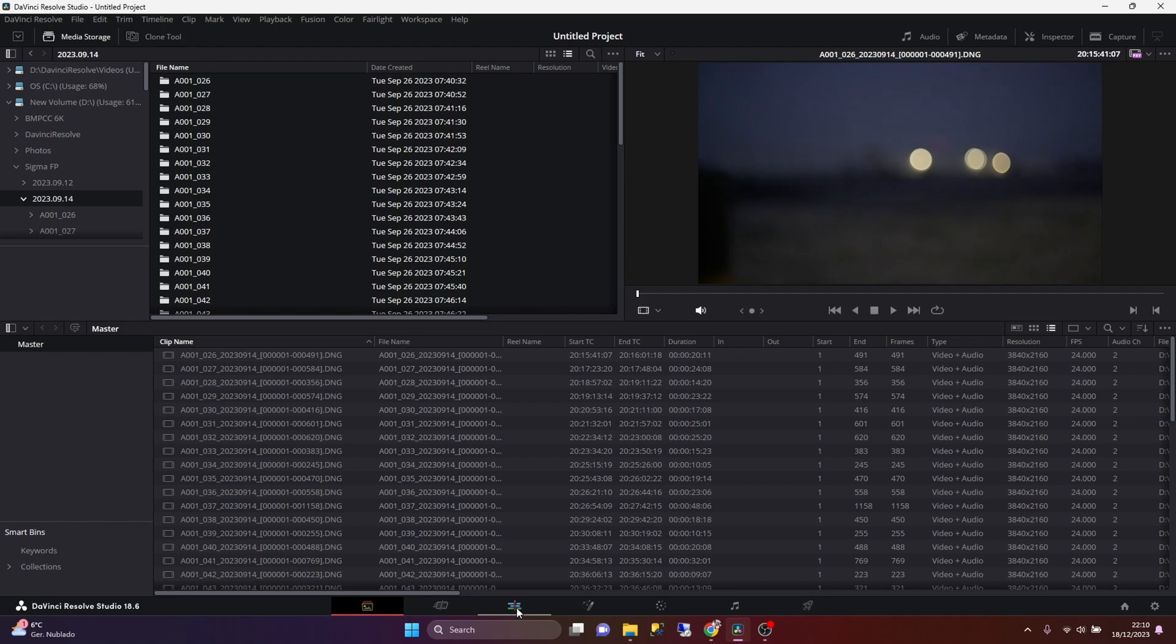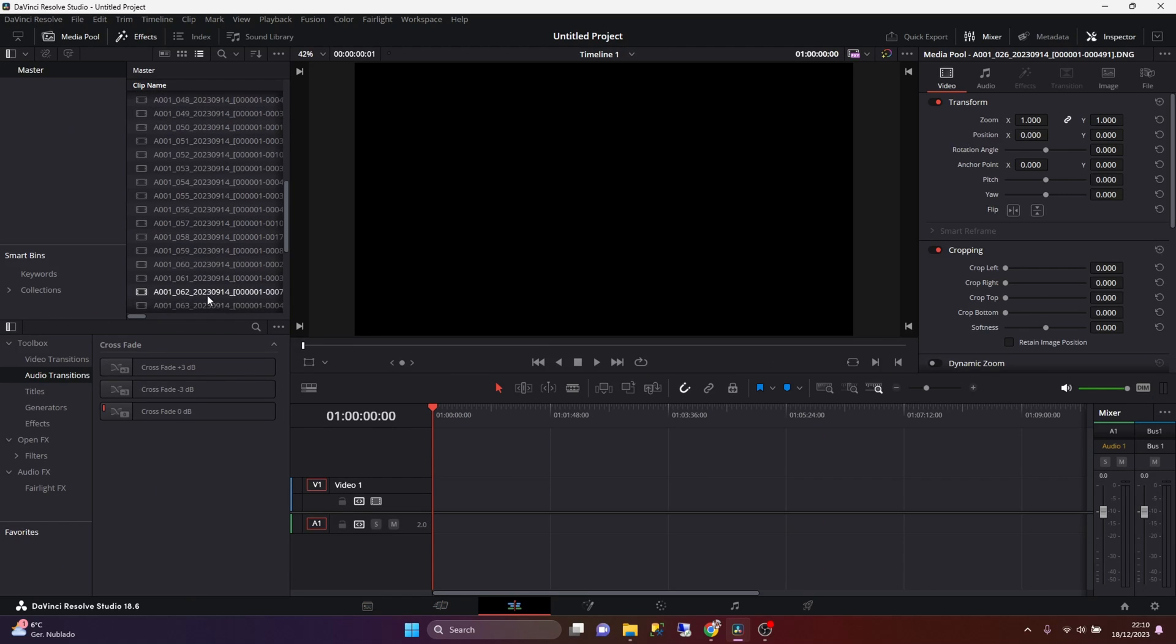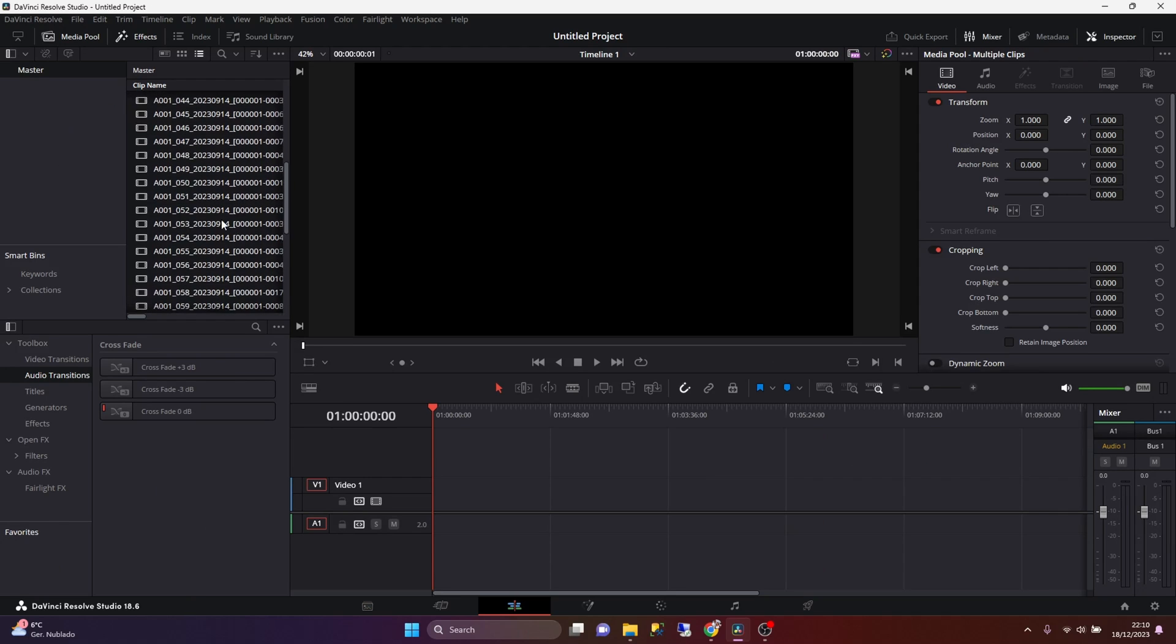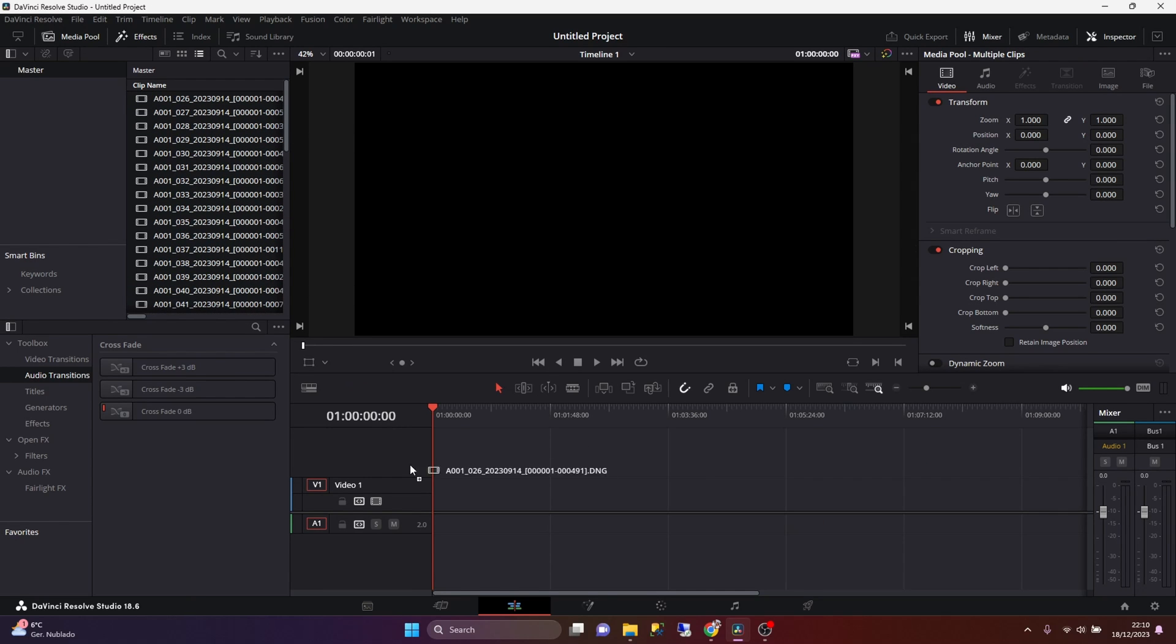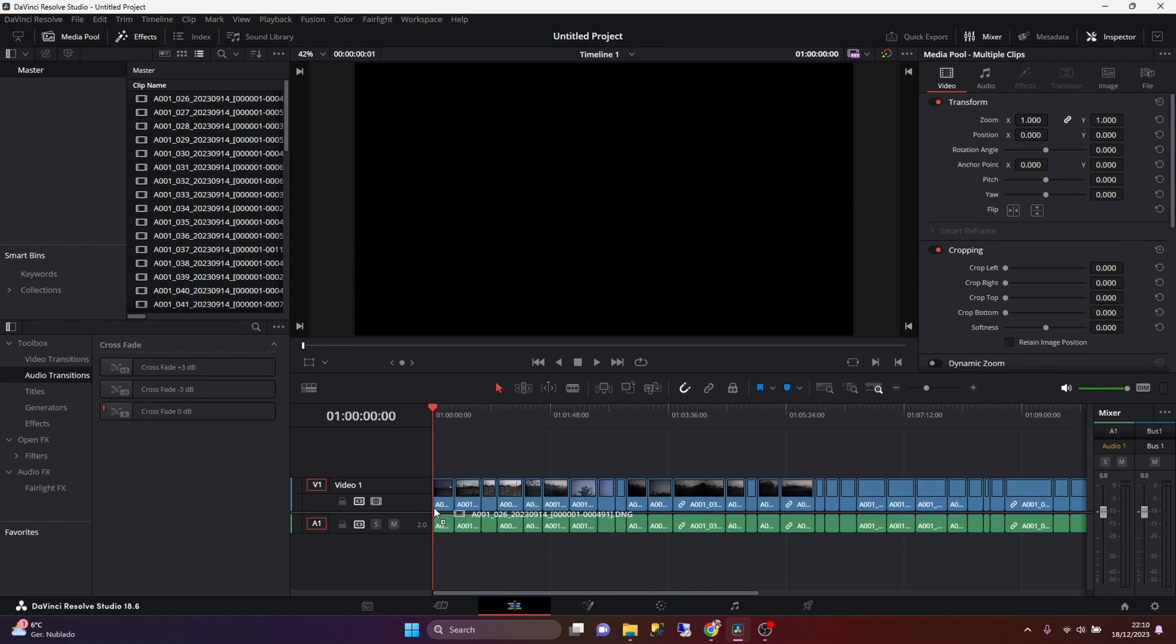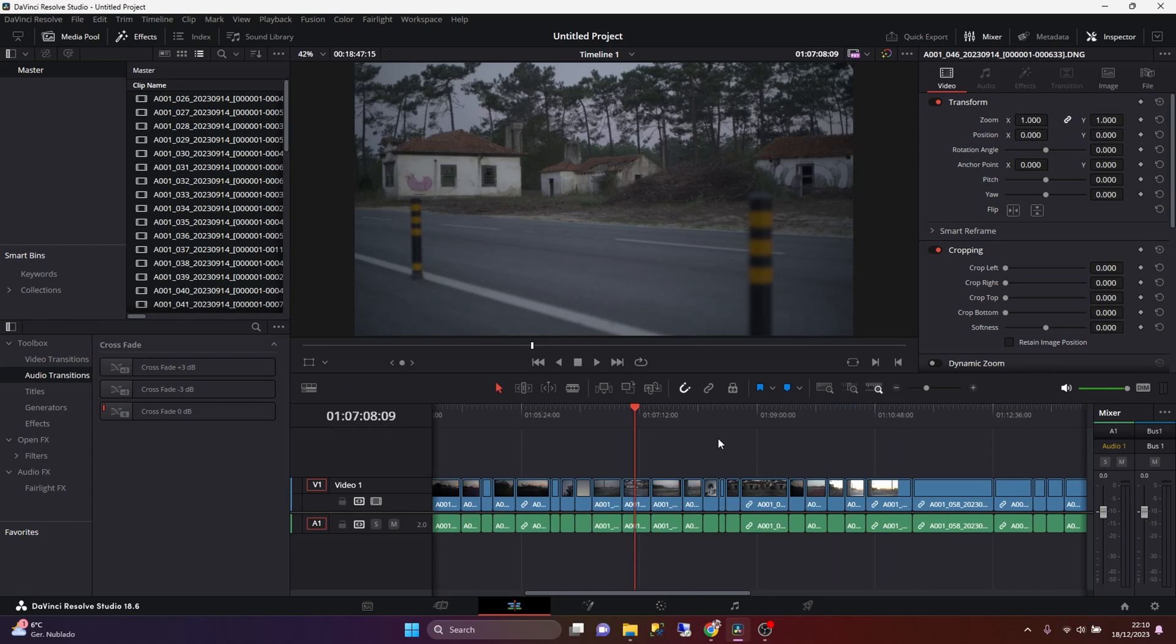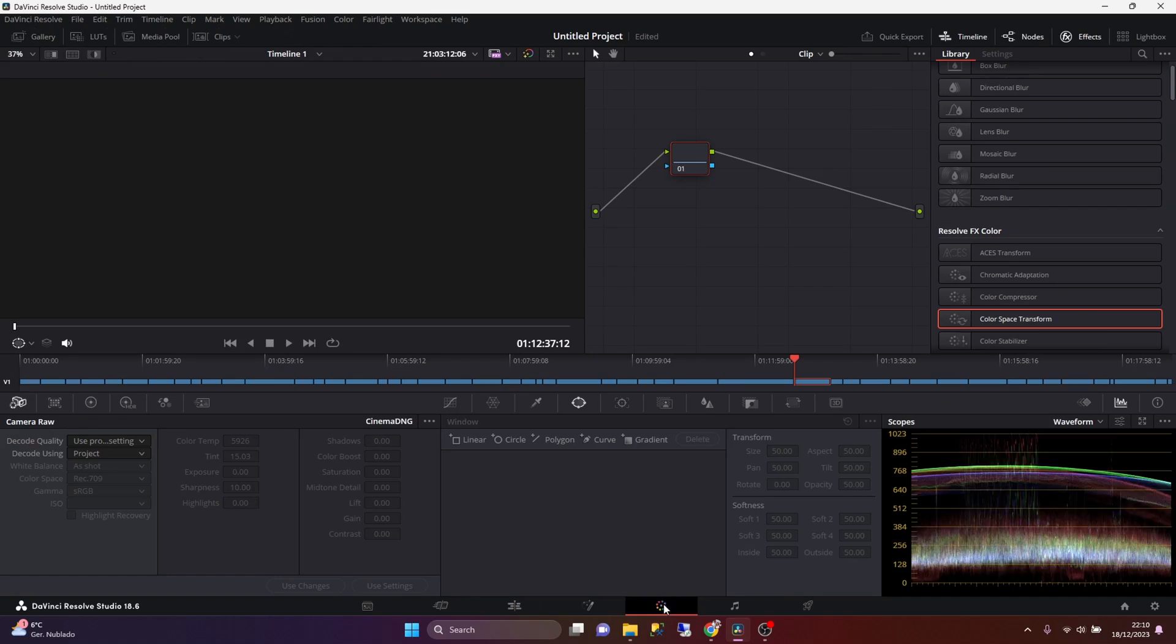After that, if we click on the edit page, we can select all the clips that we have dragged before, and I'm just going to drag them into the timeline. After that, after all the clips are added to the timeline, all we need to do is go to the color page.